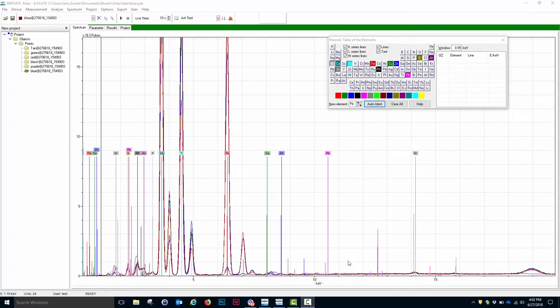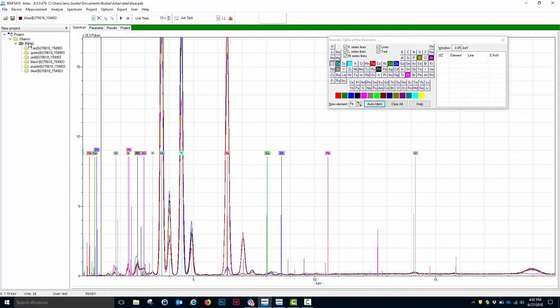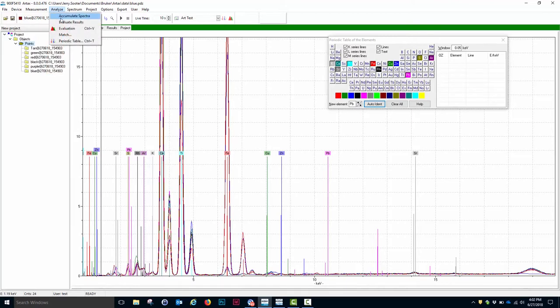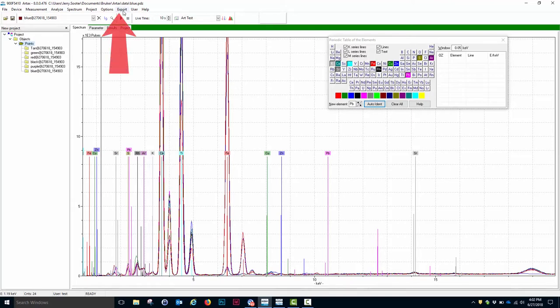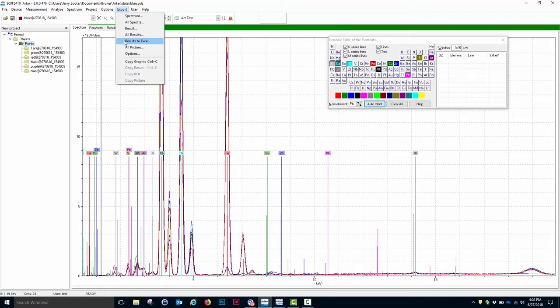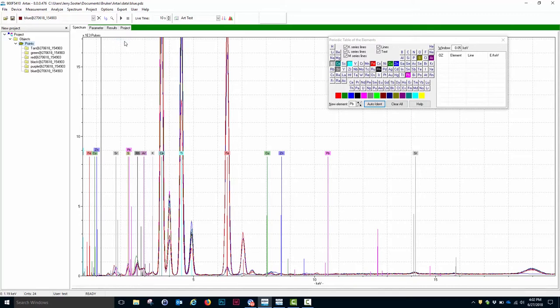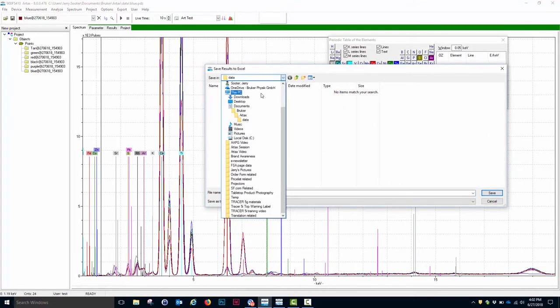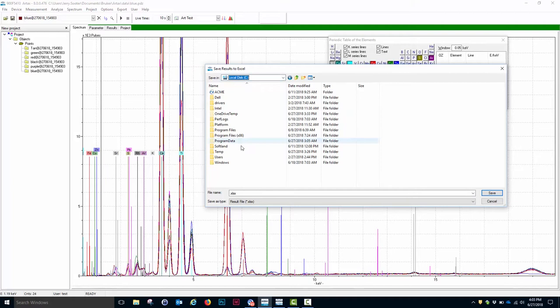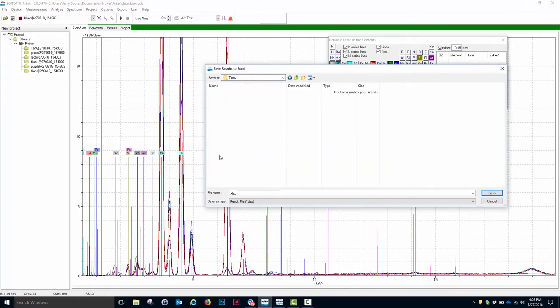The last thing we want to do with this dataset is output the data to an Excel file. To do that, we need to select the node we're interested in, in this case, Points. Then we go to the menu item Analyze and select Evaluate Results. This generates the net intensity for each of the identified elements in each of the spectra, which are contained in that node. With this node still selected, I now want to select Export and select Results to XL. And I click that item. I will be asked to save the data. And I want to make sure I go back and select my temporary file. And I will call this Art Test.